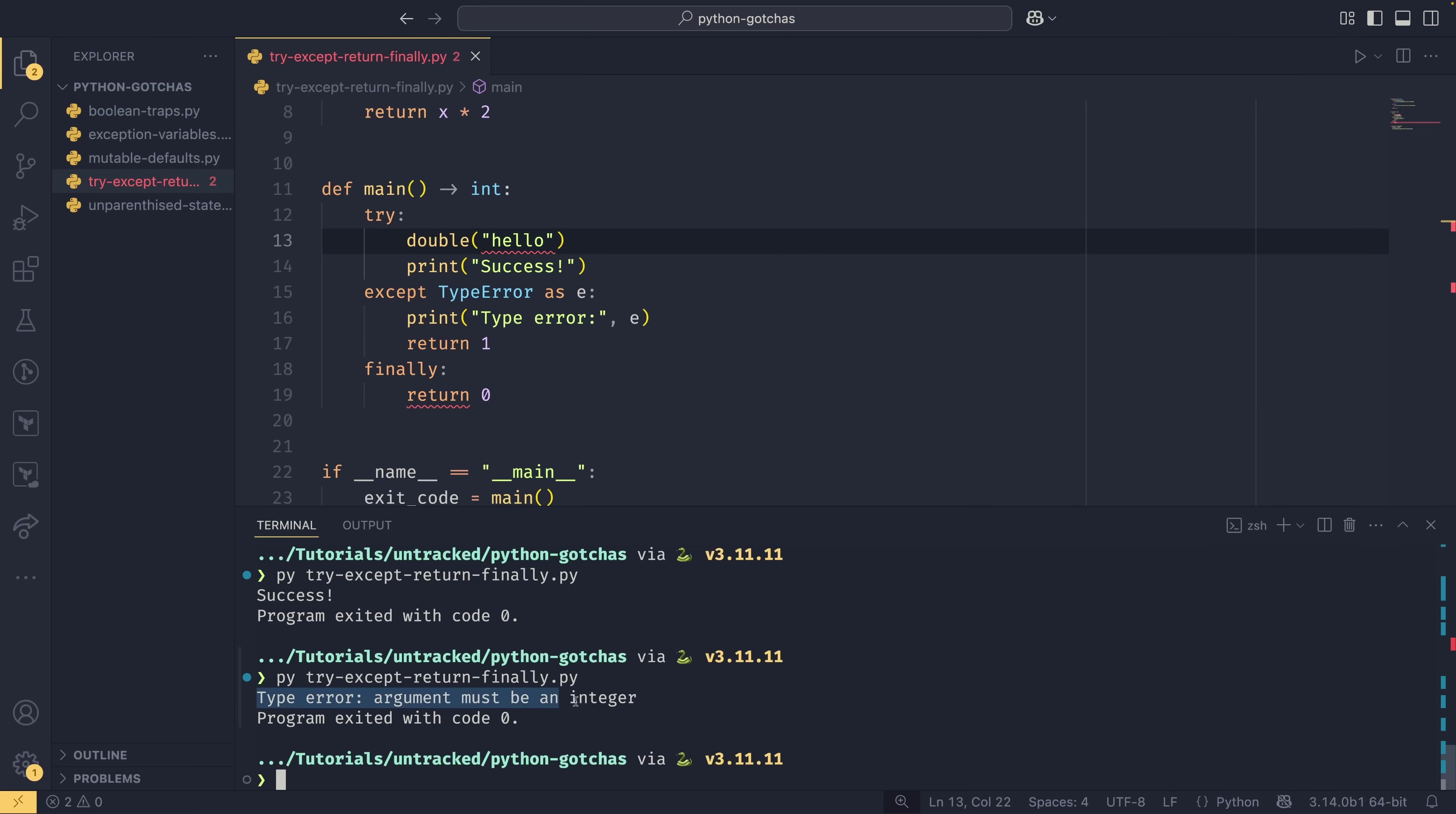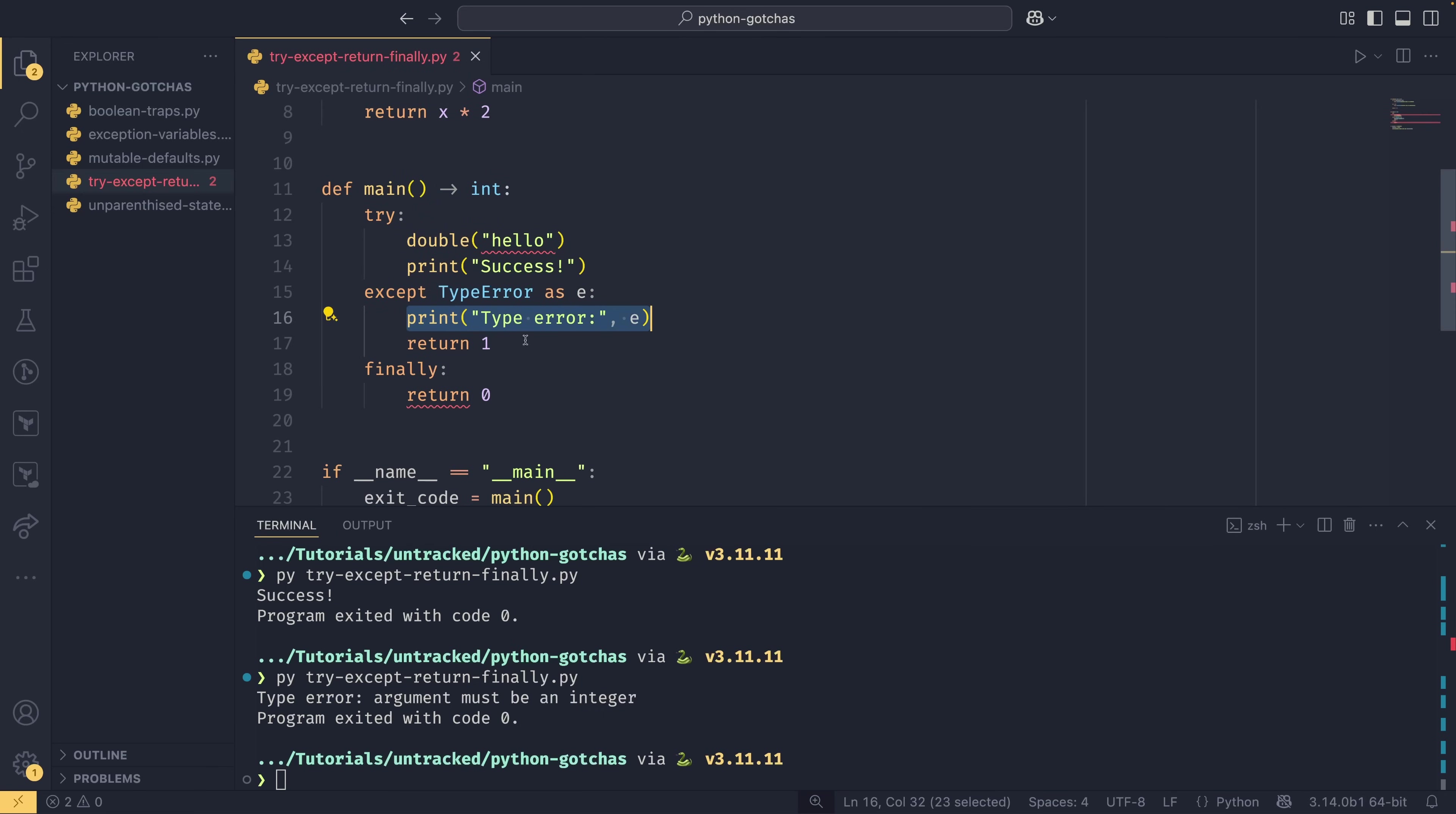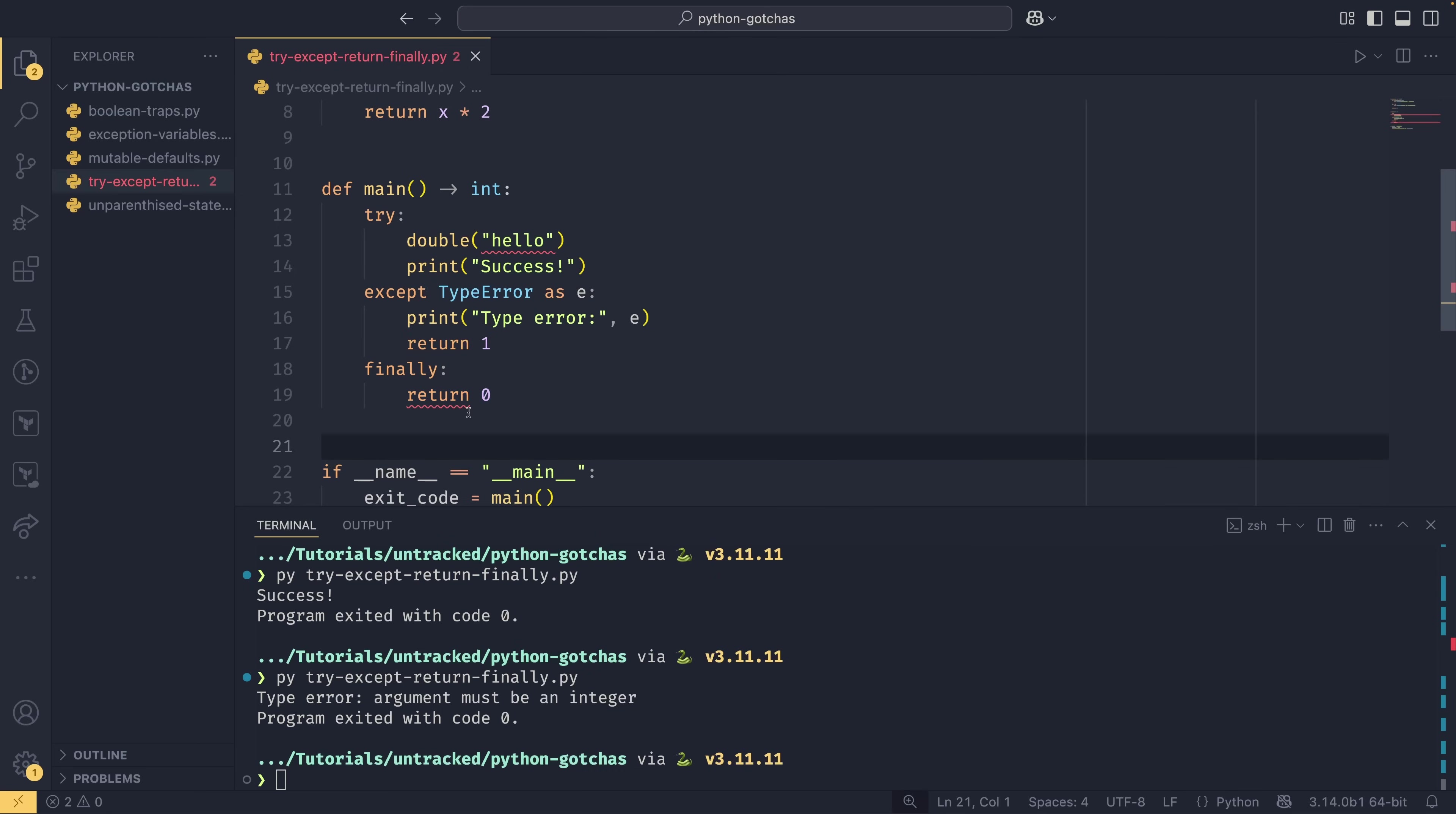If we change this to double two and then run the script, we print the success as we expect and we get our exit code zero, which we also expect. If we change this to be a double of hello, then the error is handled. We get this type error, but we see that the program still exited with code zero, even though here we return one. That's because when we try to run this function, the function fails with a type error, we catch that, we run this error handling, and then we return one. However, the finally block is very strong and it sees we're trying to return, but there's still more I need to do.